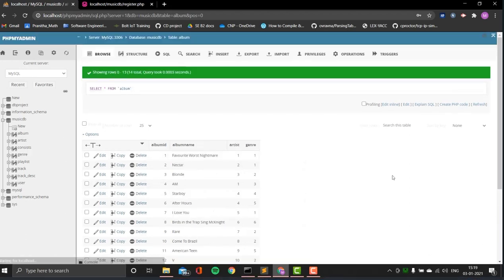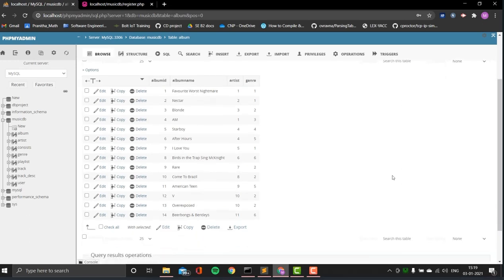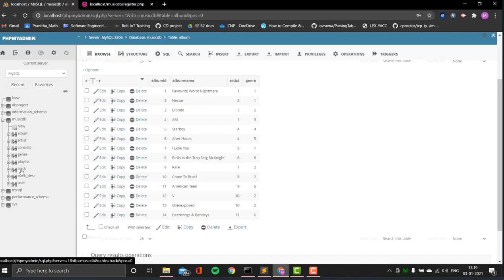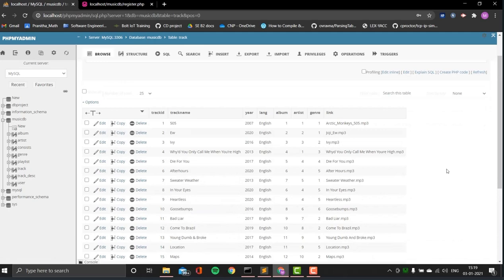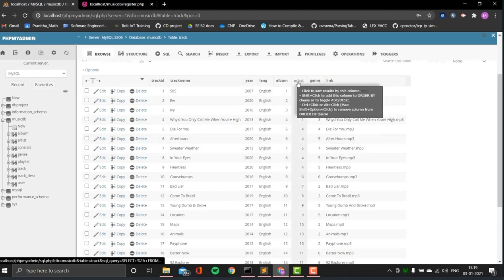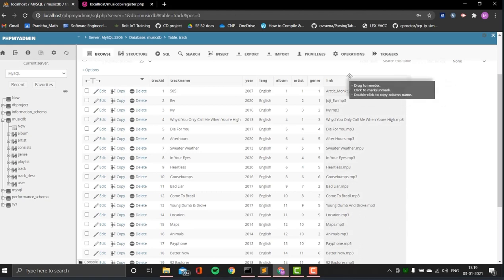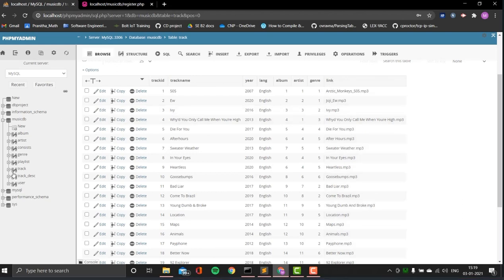The next one is album: album ID, album name. It has the artist and genre referenced by foreign keys. And the next one is track. I have 20 tracks here, with track ID, track name, the year, the language, and album, artist, and genre referenced by foreign keys to their particular tables. There's also a link column that holds the link to the MP3 file of those particular songs.